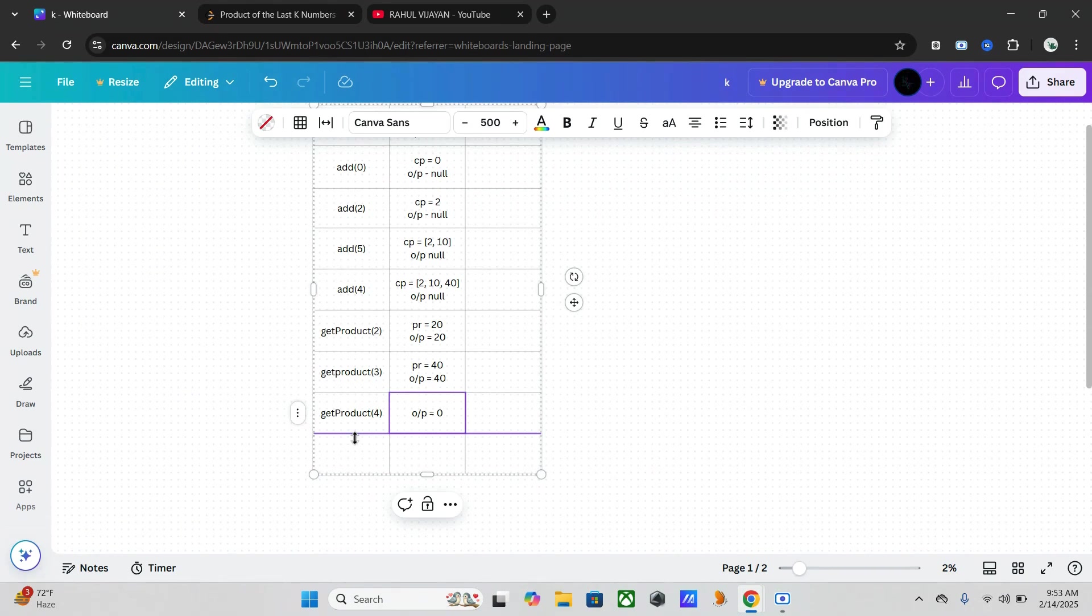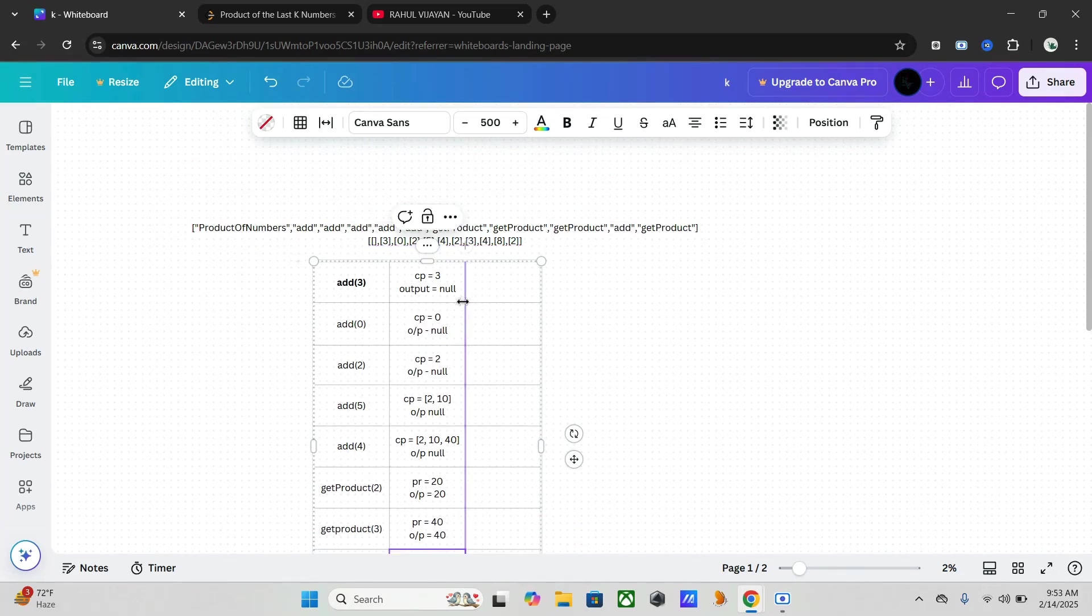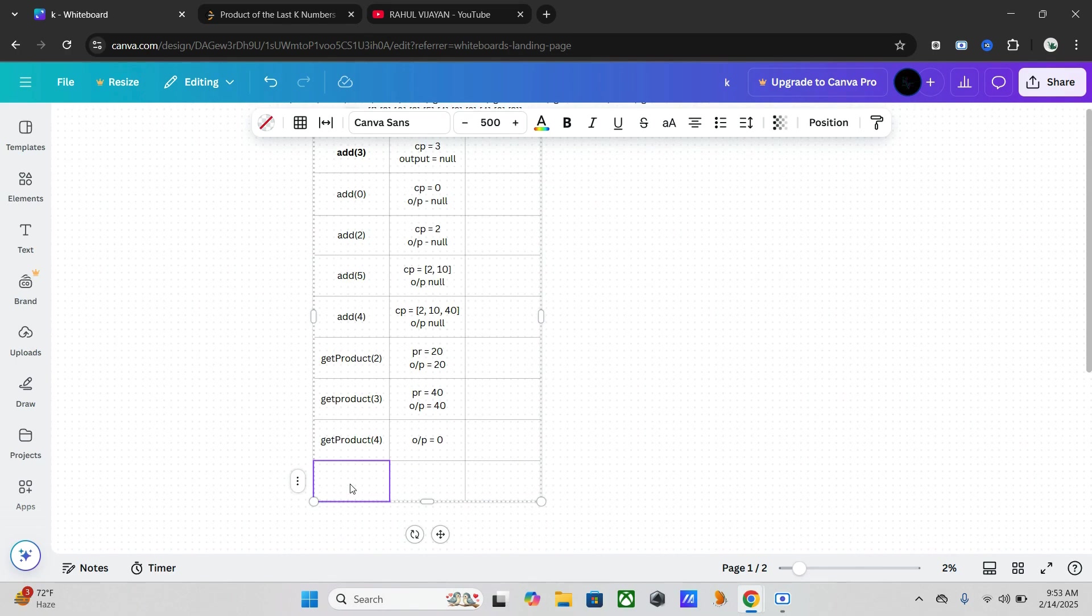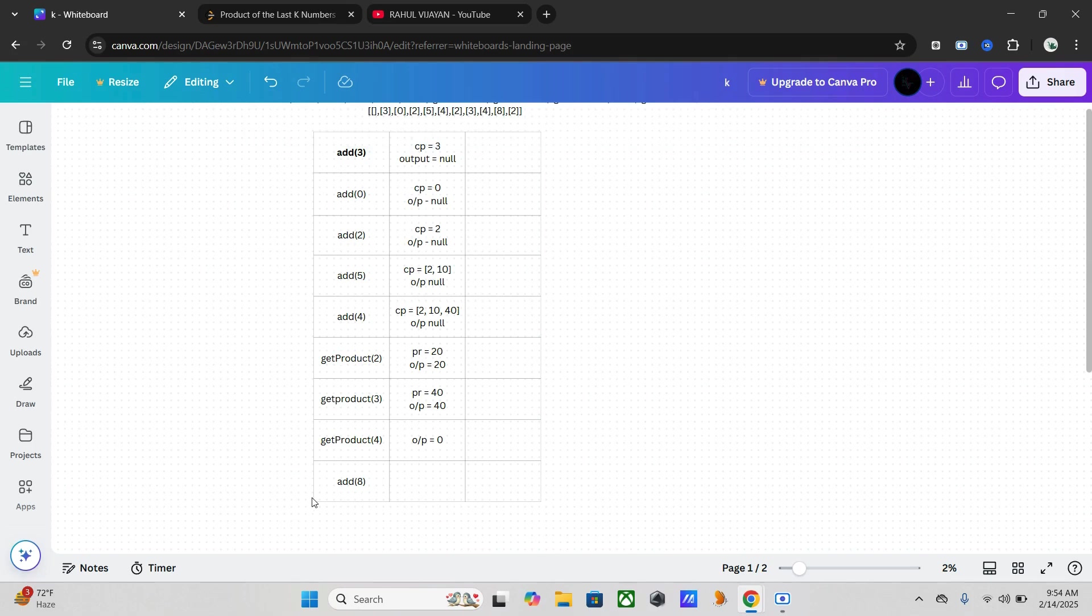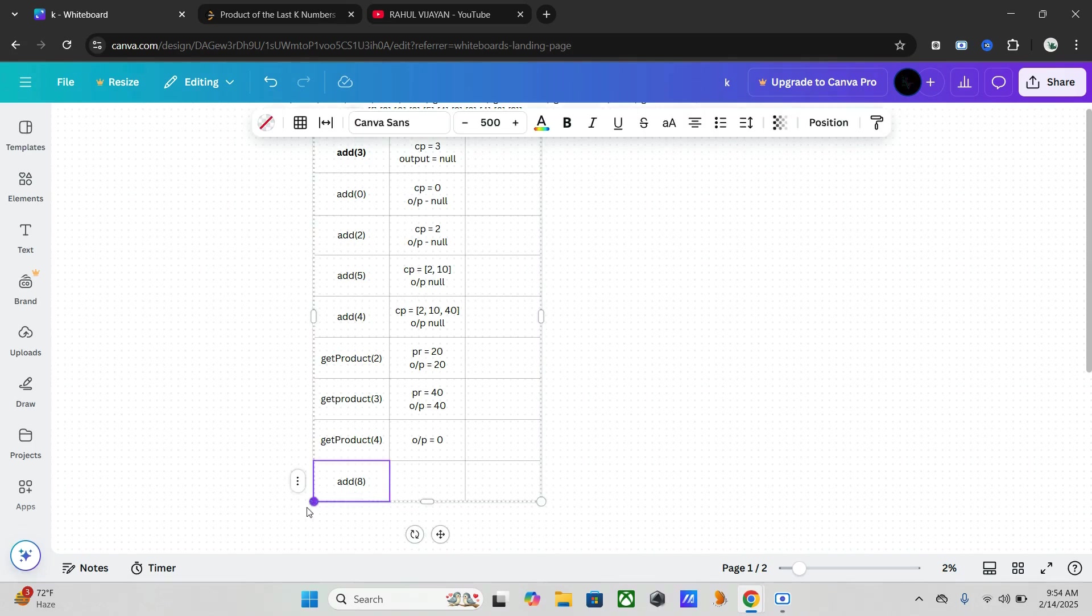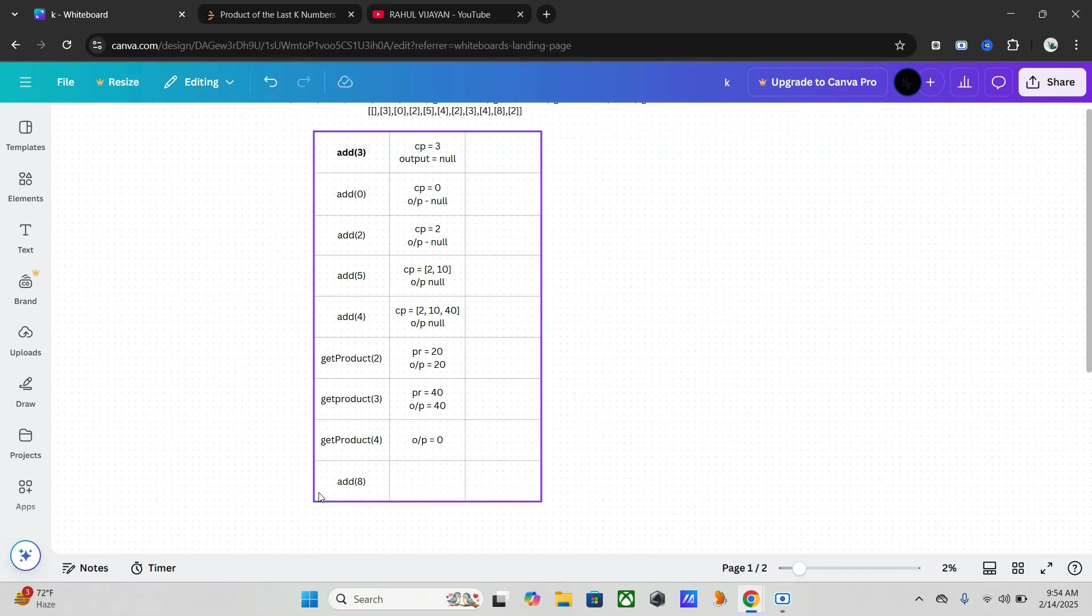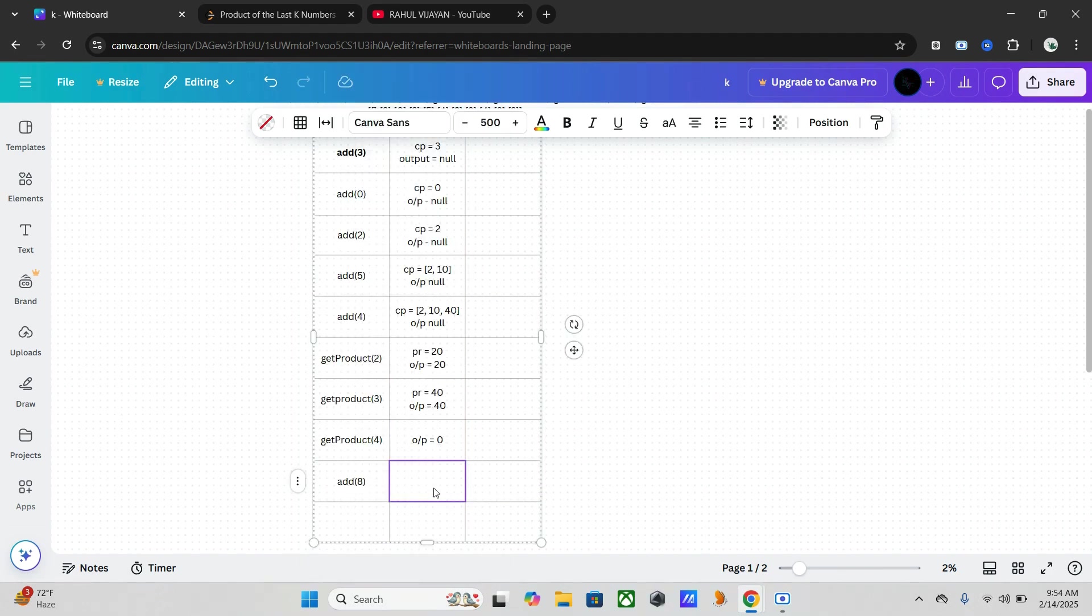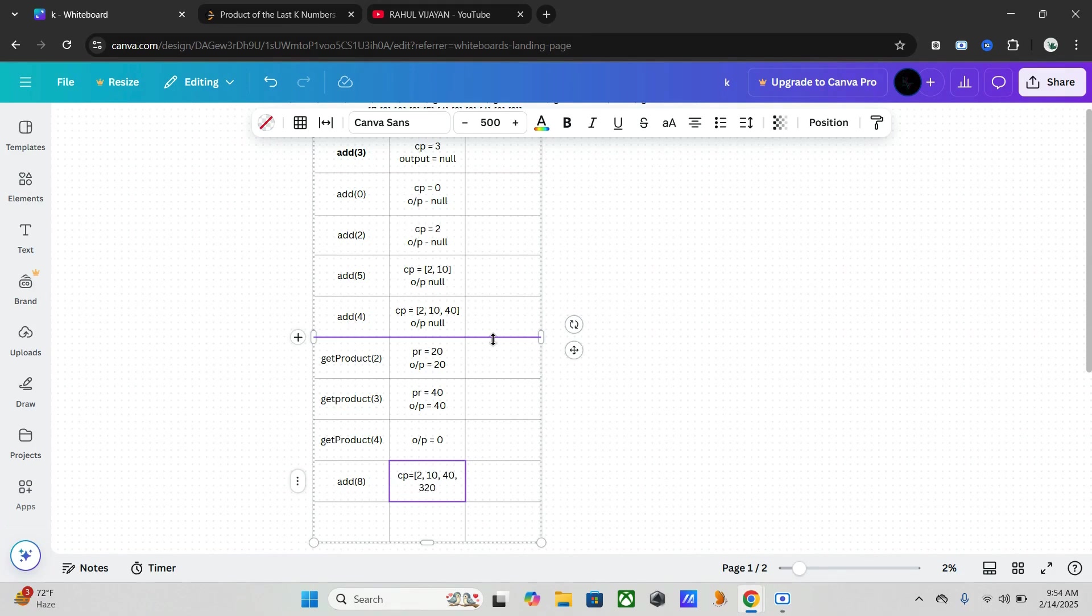Now we have another one, add eight. So add eight, and the cumulative product becomes 2, 10, 40, and 40 into 8 is 320. And our output is null.